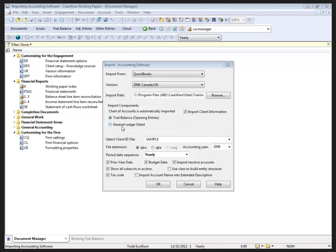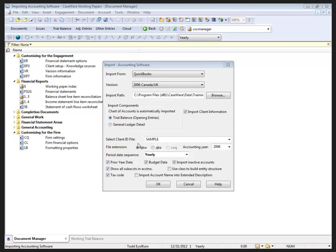For liability purposes, having all the transactions in your engagement file could increase your level of liability. I do see some firms importing the GL detail into a temporary working papers file so that they can run their work, their reports from the automatic documents, PDF them, and then have the live year-end file where they just bring in the trial balance and move those PDF documents across so they can get rid of the full GL detail file at a later date.